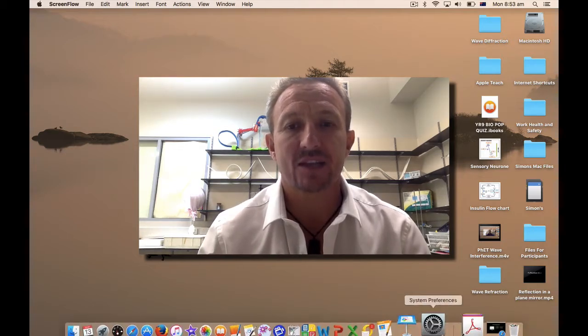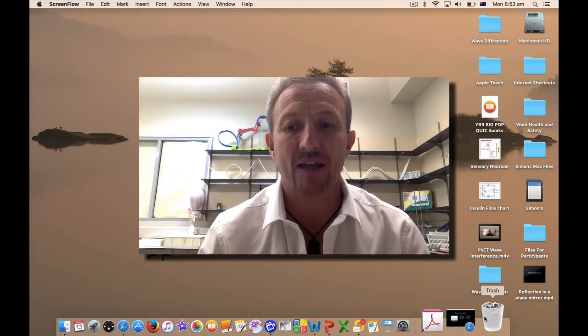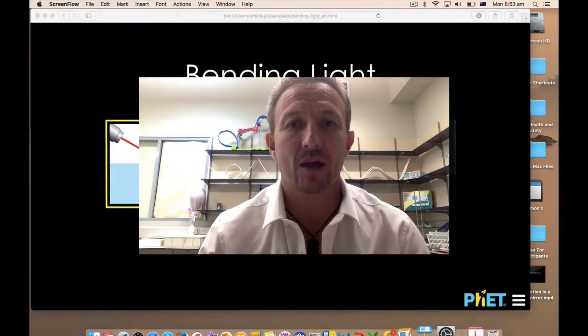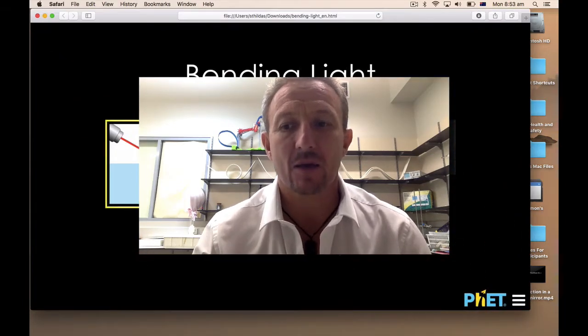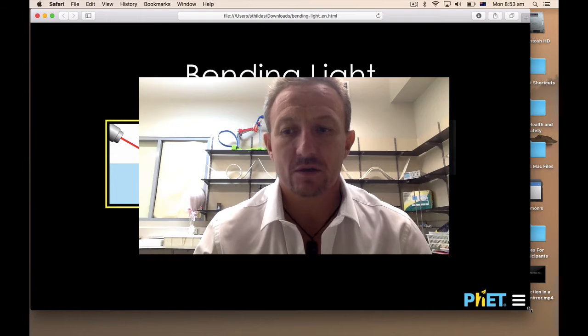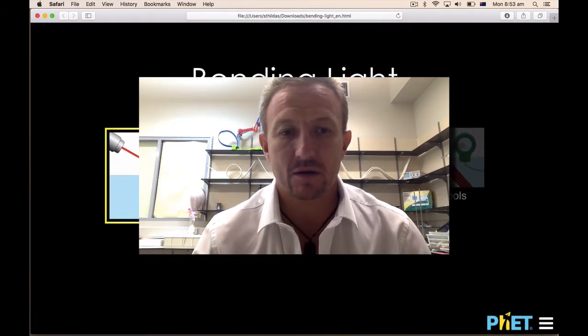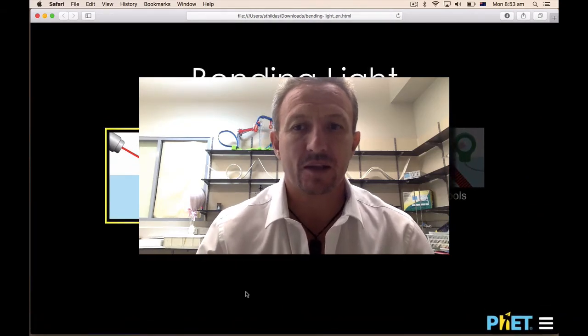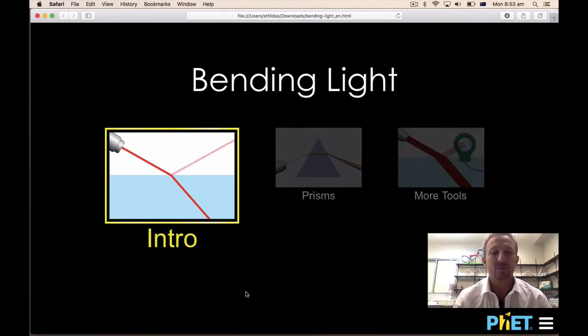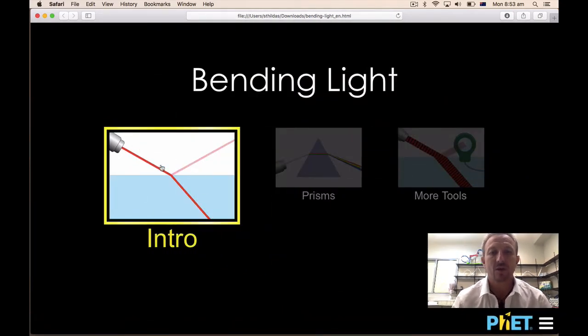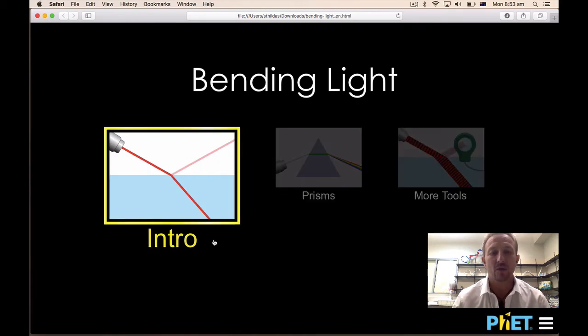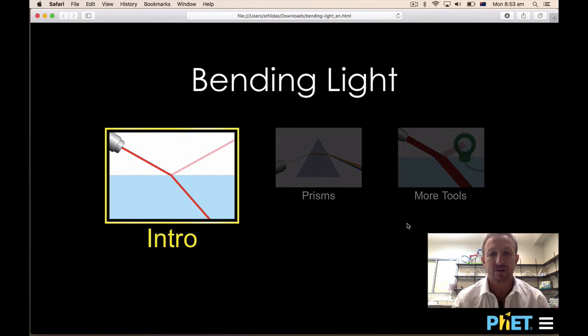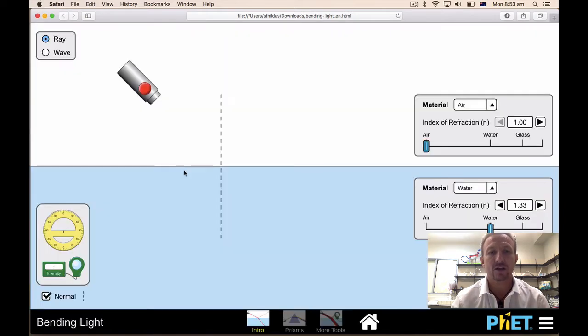On the link in this activity, click on it and you'll open up the Bending Light unit. Open it up and what you want to do is go to the intro section. You can use the More Tools section, it won't make any difference, there are just literally more tools there.